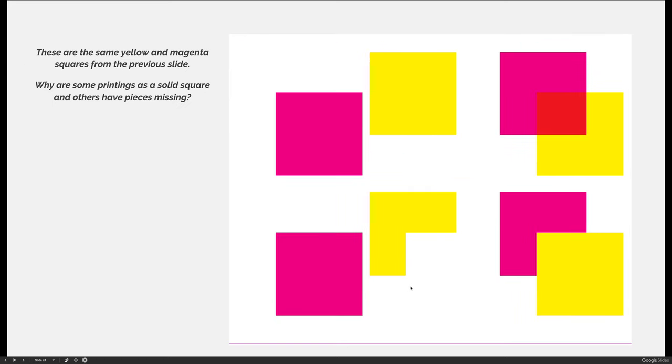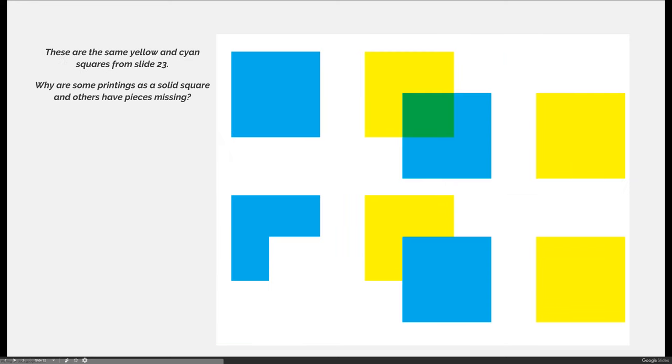And so we can just see what happens if we turn certain channels off. So this is if I'm just looking at how the magenta and the yellow interact with one another. This is how the yellow in our example and the cyan would interact.